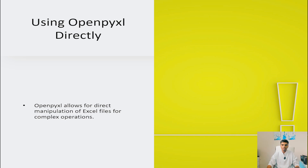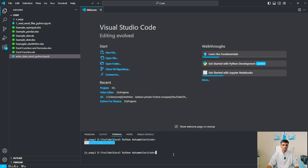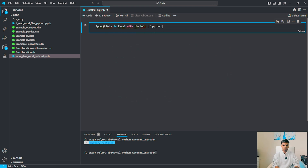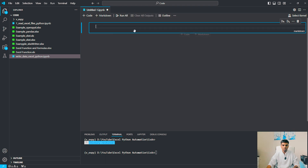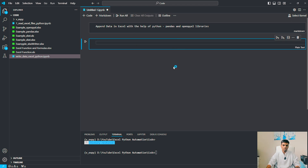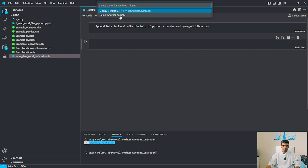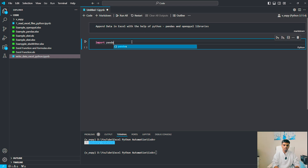Now I will give you an example of how to append data to an existing Excel file. This is Visual Studio Code, which we have been working on, and this is the path on which we created the virtual environment. We already installed openpyxl and pandas in the previous video, so we don't need to install them again. We just need to make sure we're selecting the right kernel. Let's import pandas as pd.